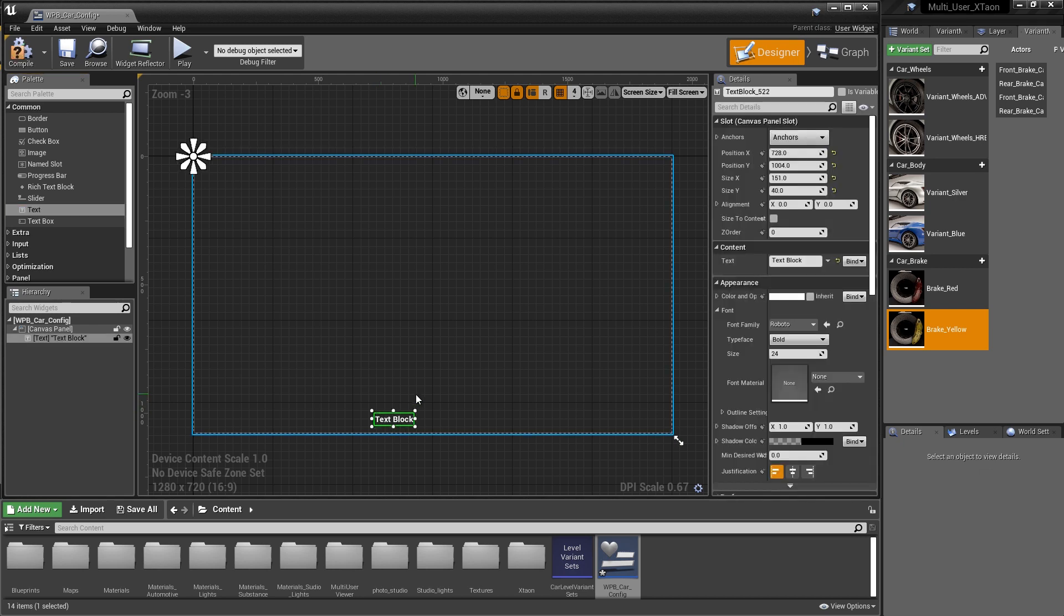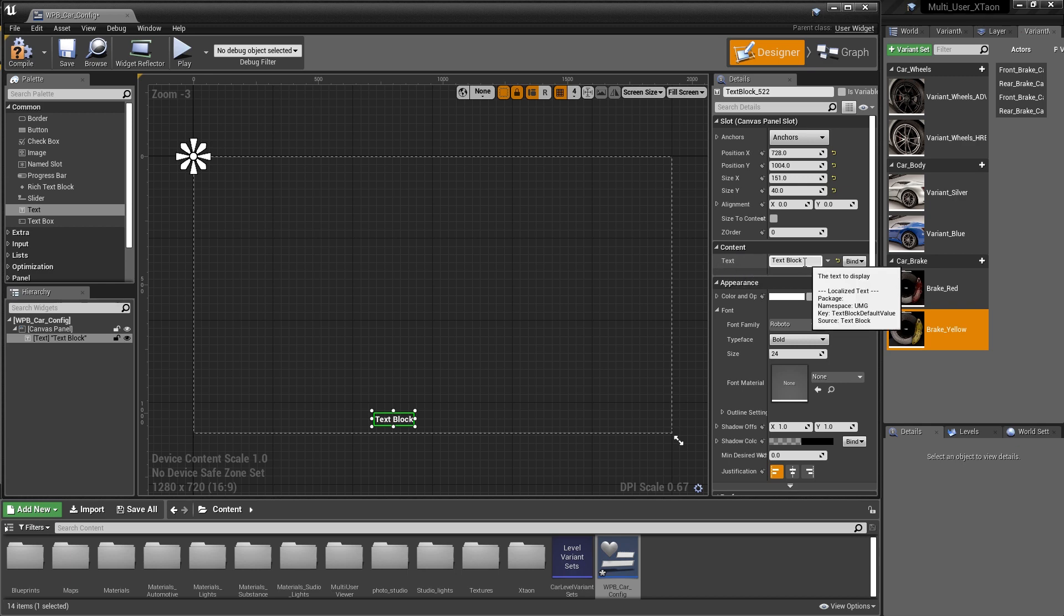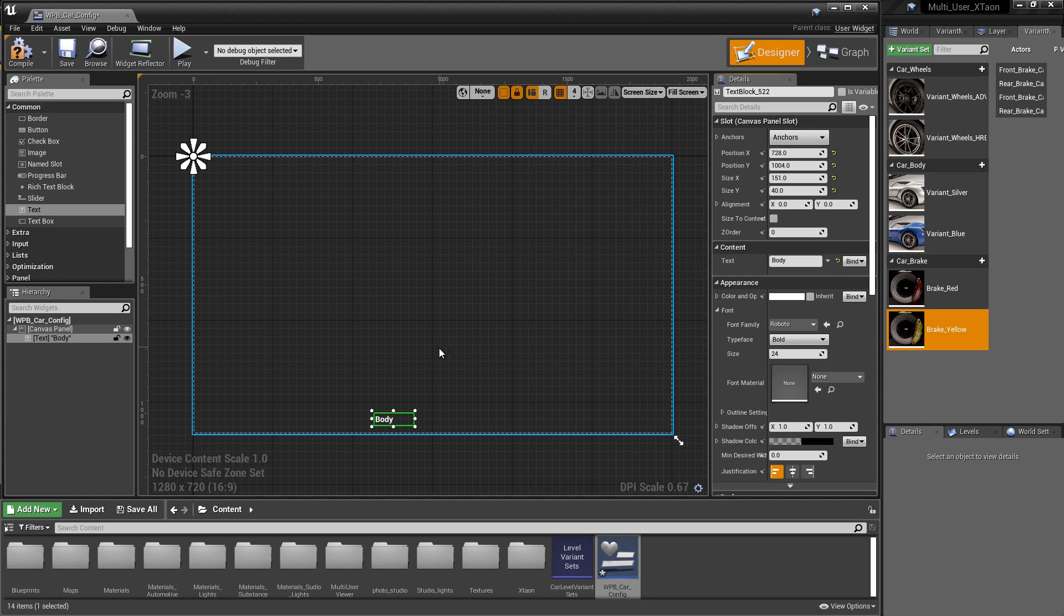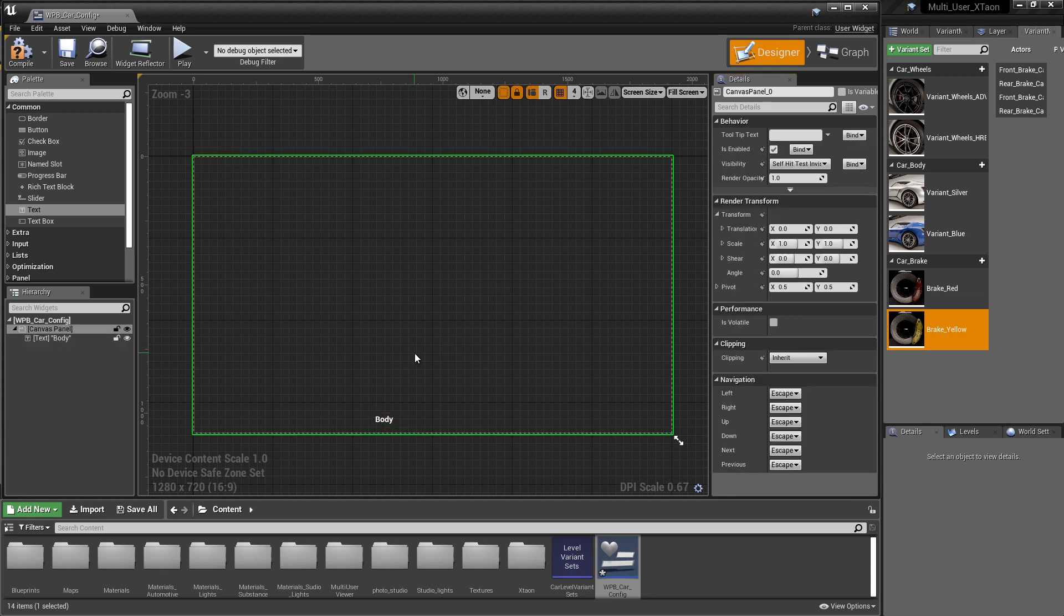So with that text block selected, in the Details section, you can see there's a variety of attributes that we can modify and change. The one that's most important is Content. We want to change that text to say Body. So now we've created our first UI label.